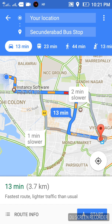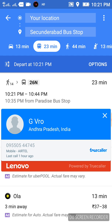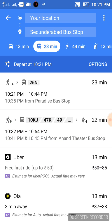If you want to travel by bus, you can select the bus option directly. It is giving the bus number and what time the bus will be available, and how much time it will take — like 23 minutes. The bus number is 26, and it is available at 10:21 p.m.